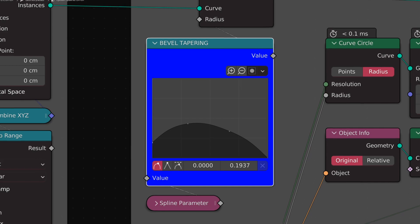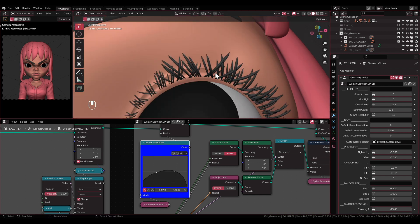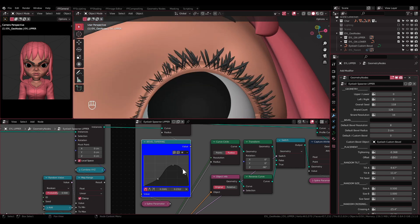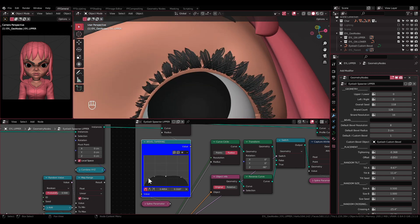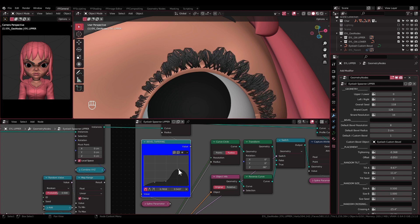Bevel Tapering: Find this node by looking for node with the color blue. This node will adjust the tapering of the bevel. This node will still be functional even if you use a custom bevel object.